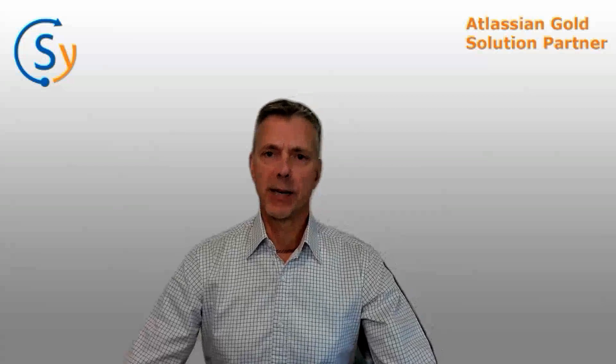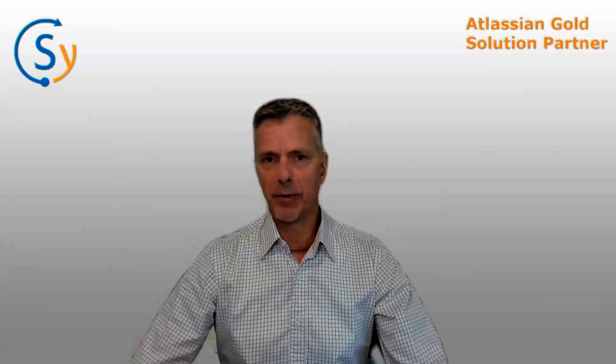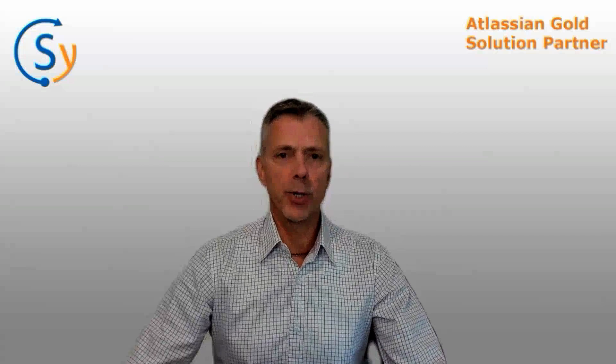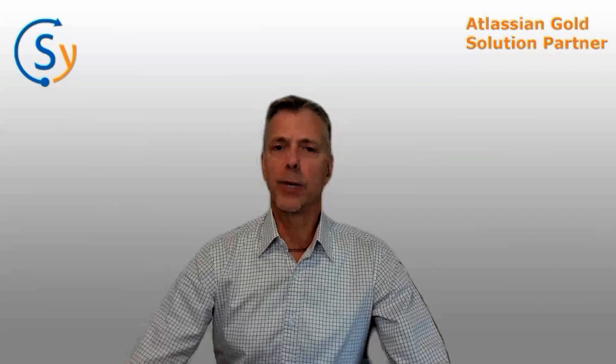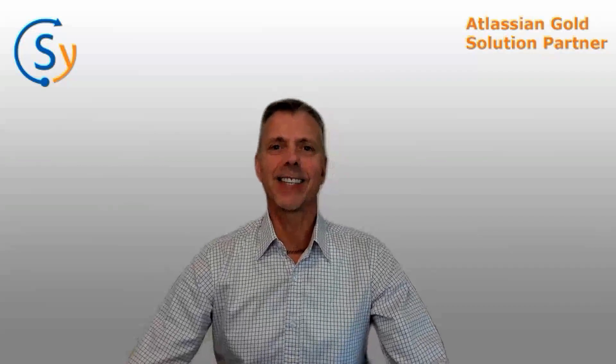We've got another session for forms in Jira Work Management. That's a little different, so it makes sense to have that as a separate video. I hope this one's useful and we'll go over to Cale now.